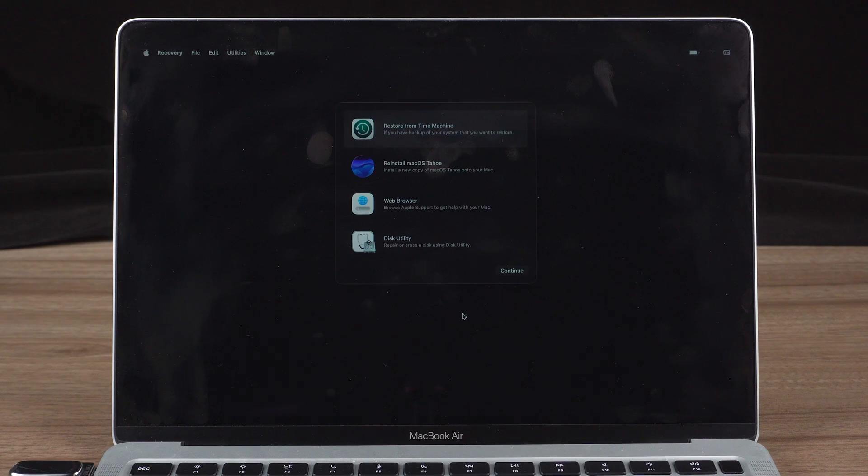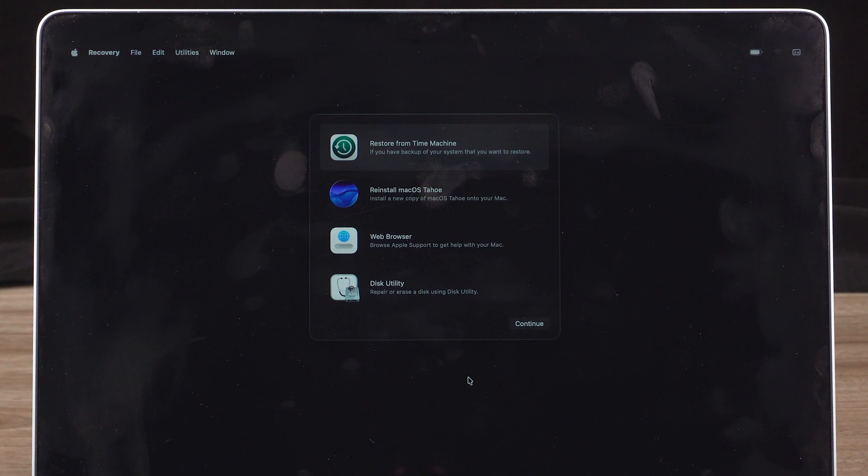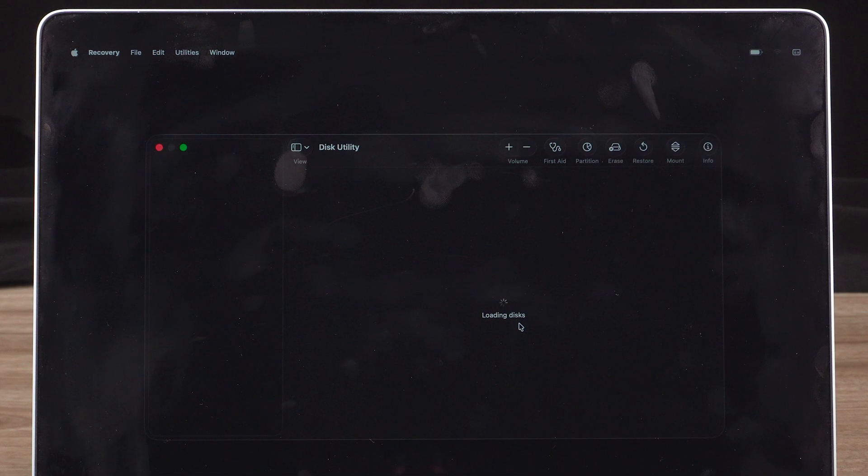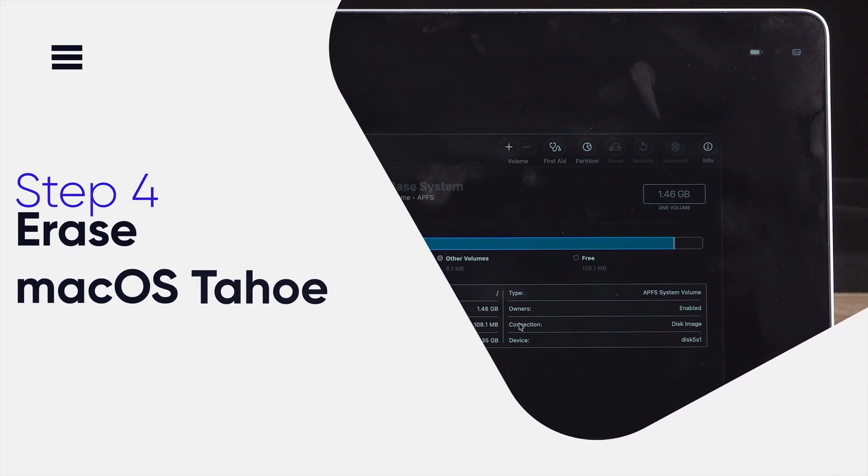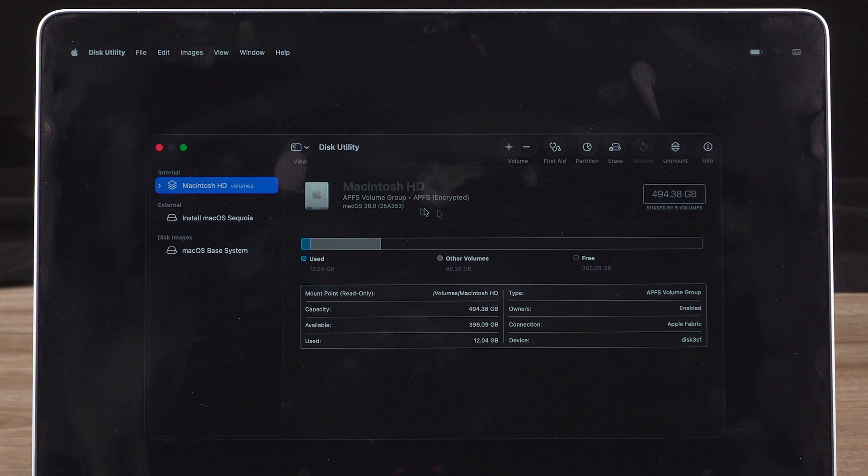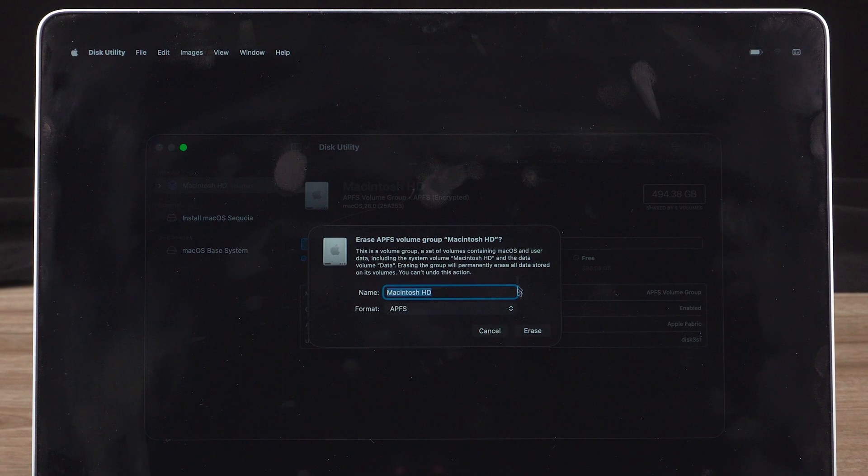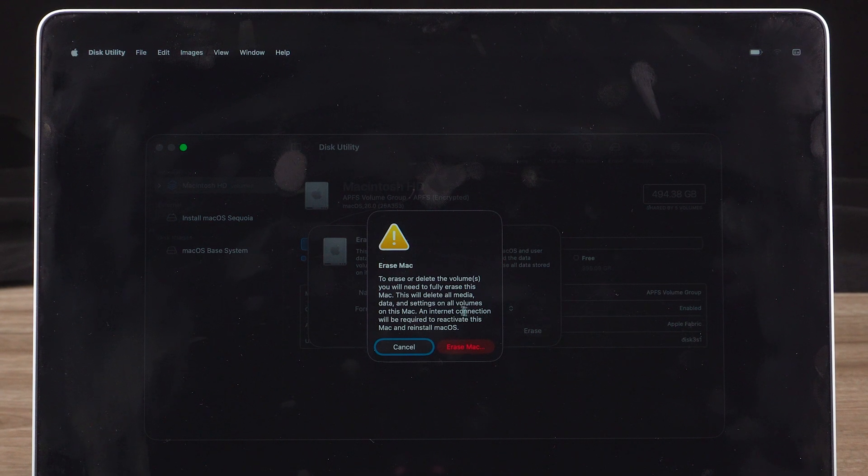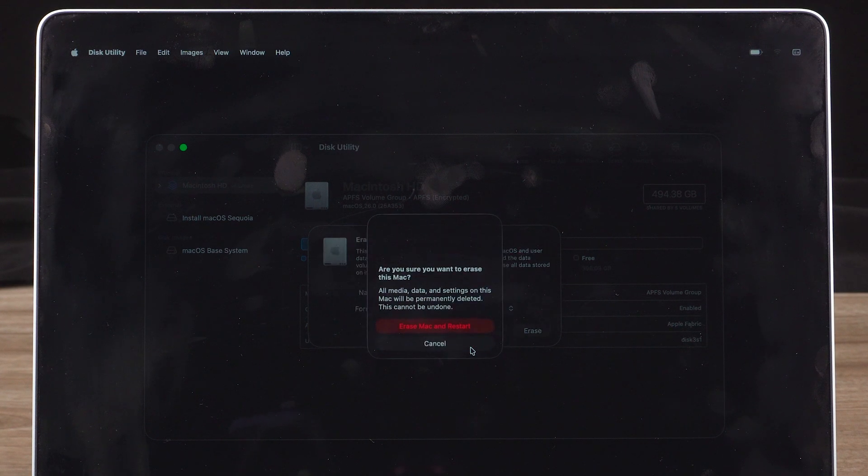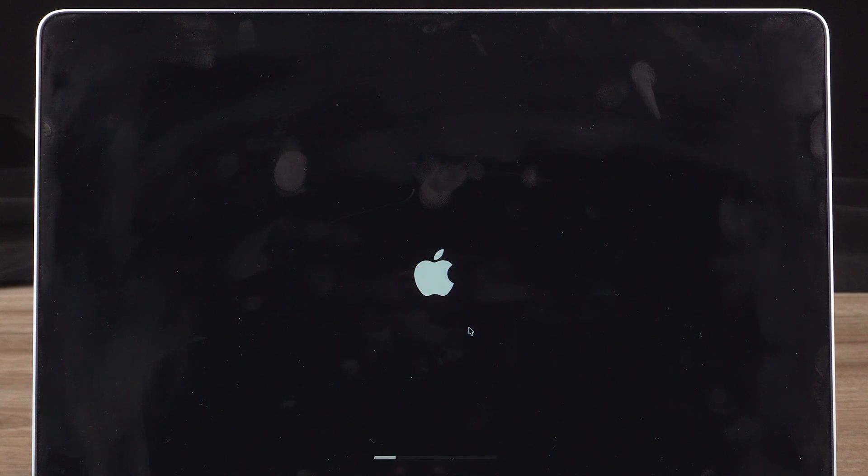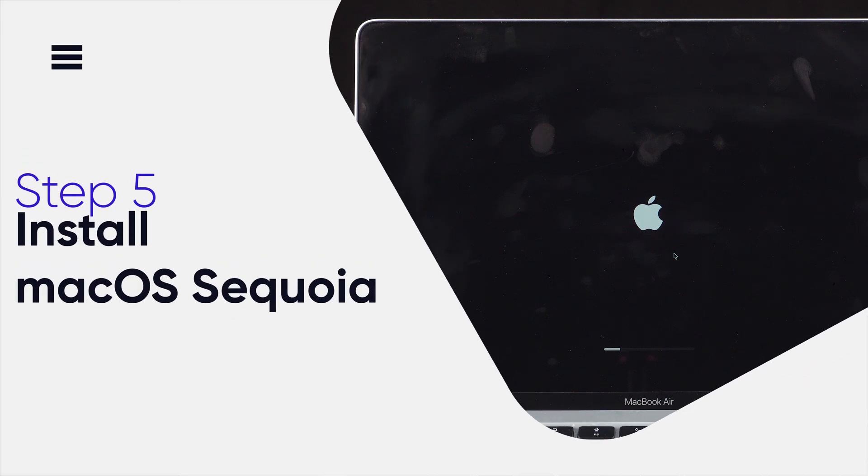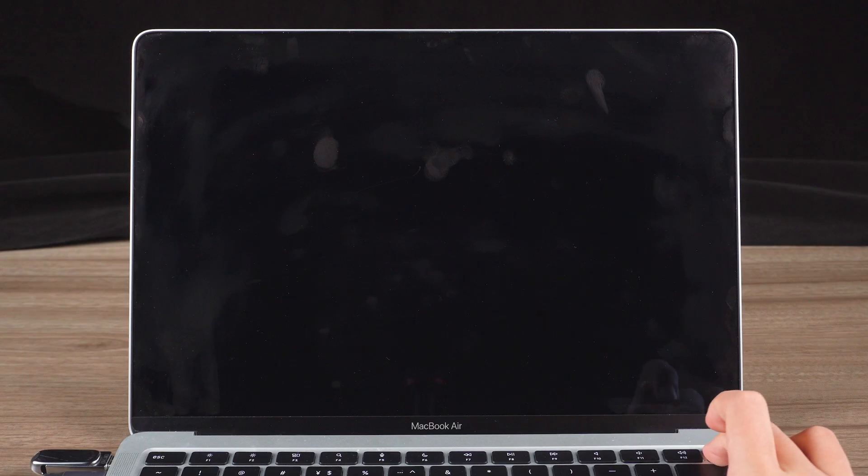Here, choose Disk Utility and continue. Before installing Sequoia, we need to erase the current macOS. Don't worry, your backup is safe. Select your system volume from the left side of the window and erase it. Wait for your drive to be completely erased. When the screen goes black, press and hold the power button until you see the startup options appear.